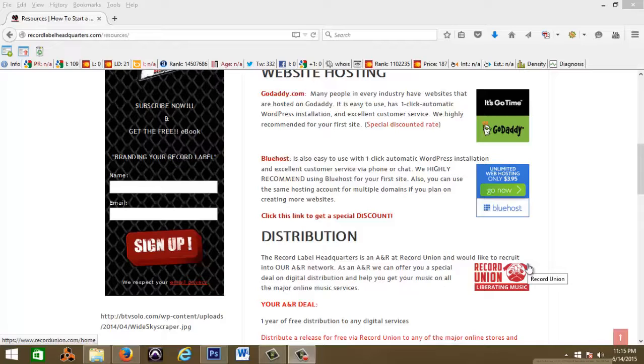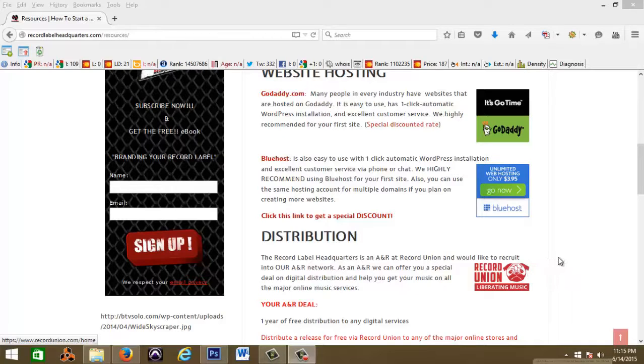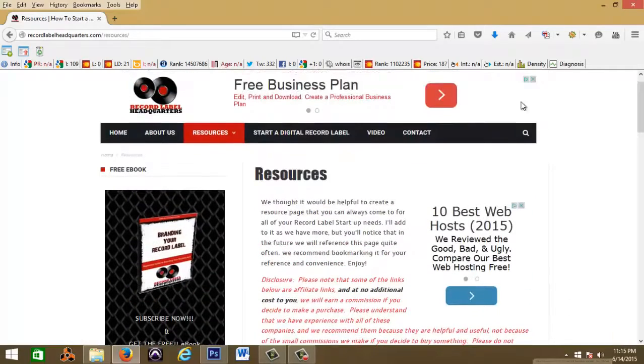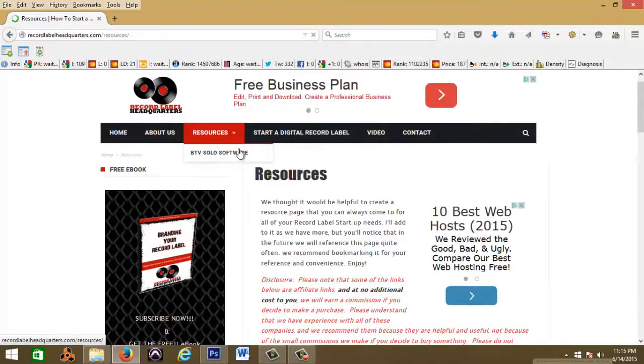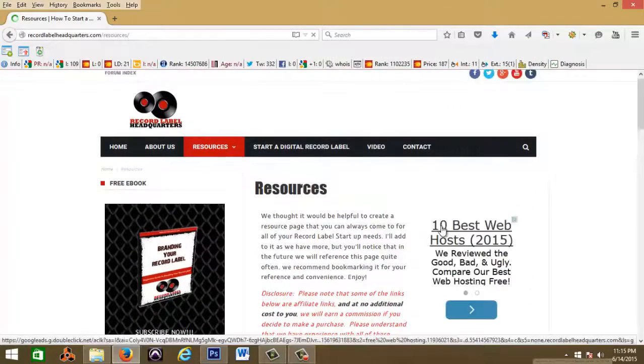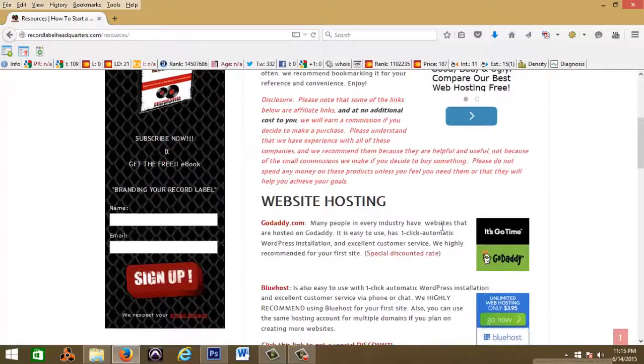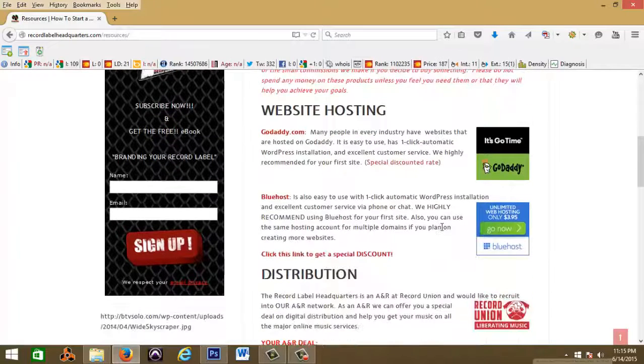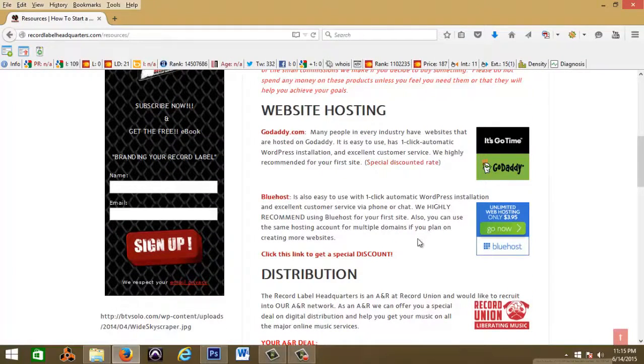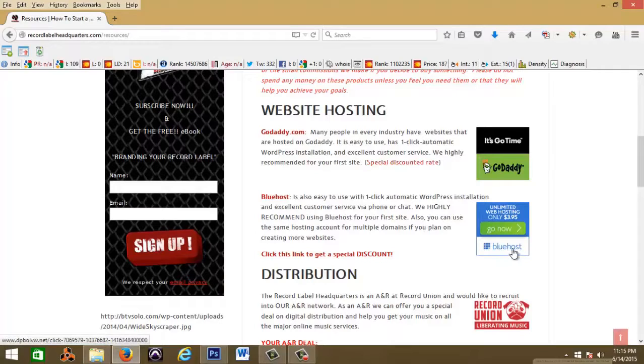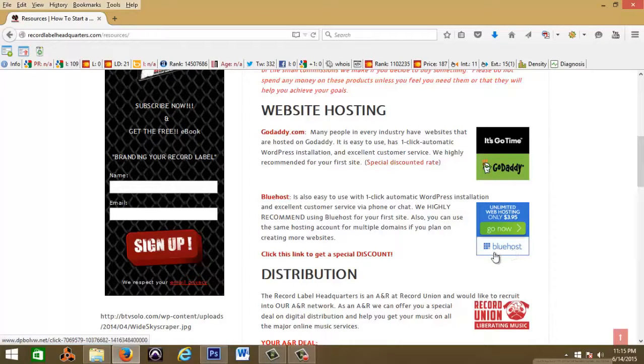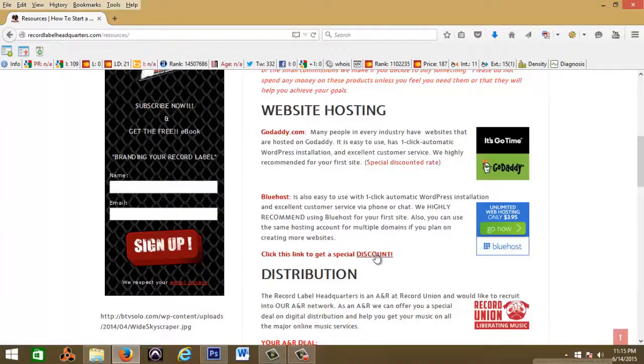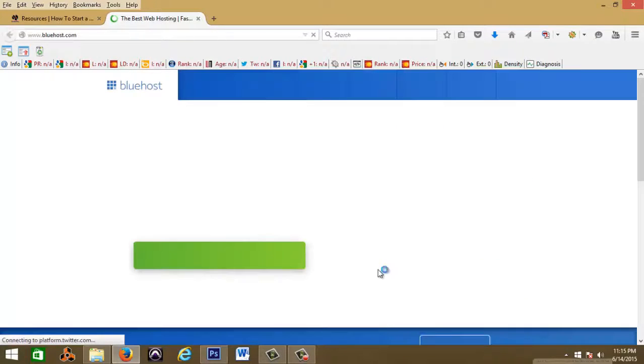All right, so let's go. The first thing I want you to do is to head over to recordlabelheadquarters.com and go to the resource tab. Just double click on that resource tab and it'll take you to our resource page. We do have GoDaddy and Bluehost, today I'm just gonna show you guys how to do it the Bluehost way.